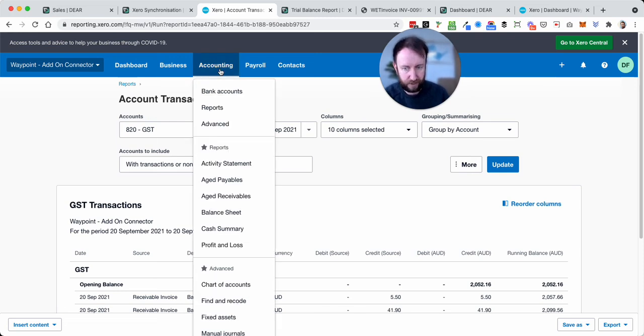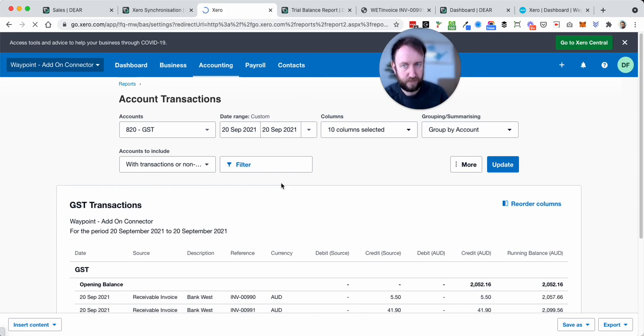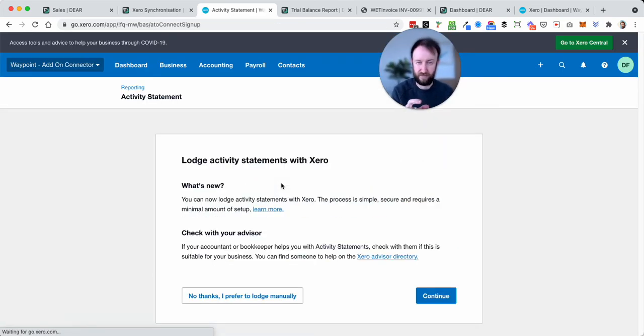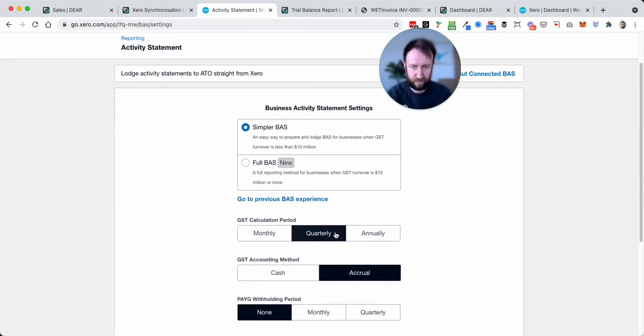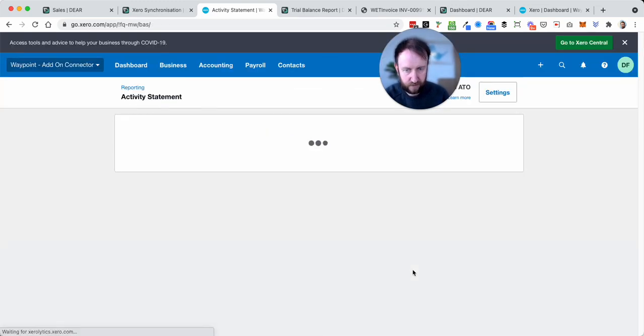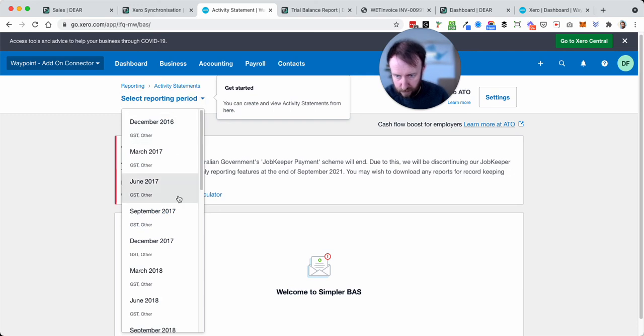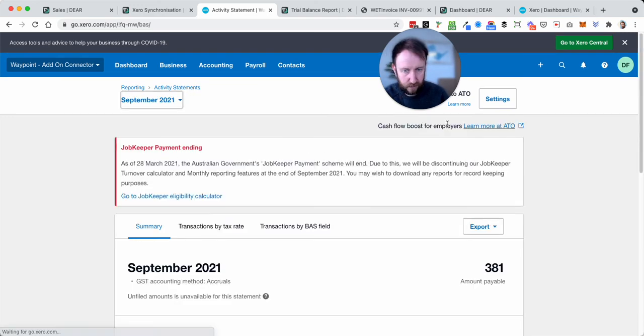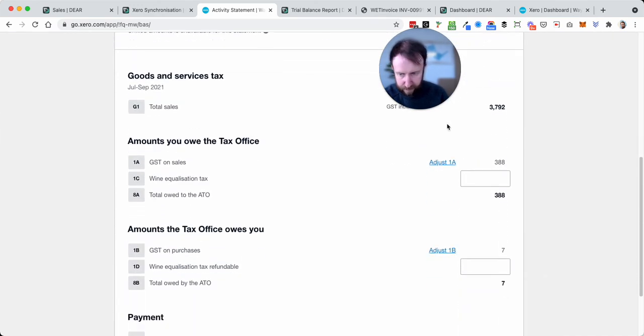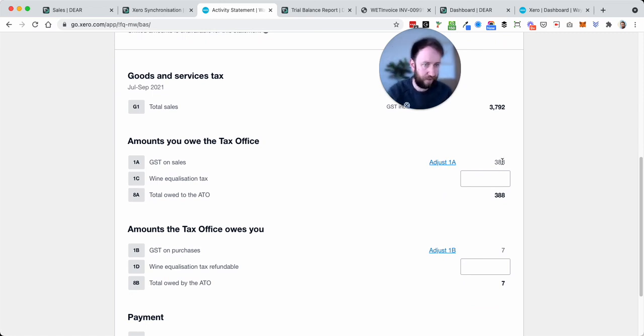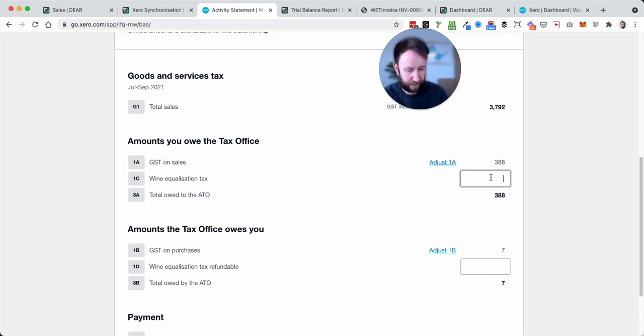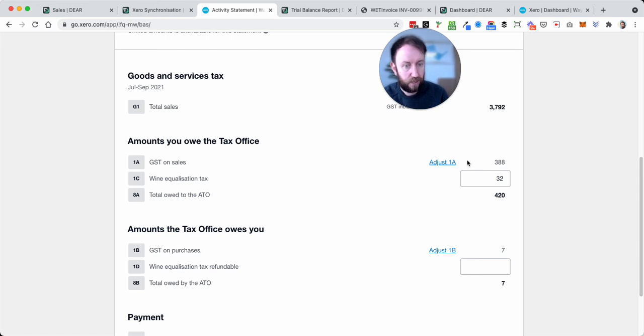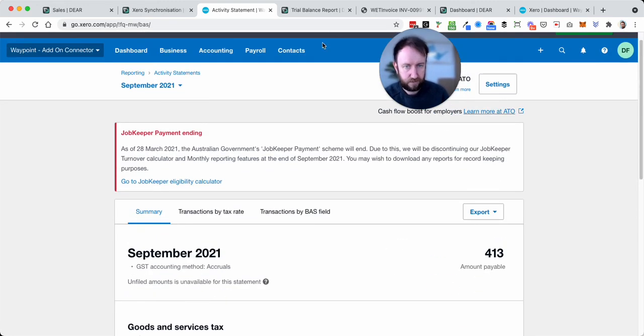And then when you run activity statement report, you would amend that. I don't think I've got this demo connected. Let's see if it'll go through. Yeah, so in effect you would adjust 1A down by $31.90 in this case, and in 1E, Wine Equalization Tax, you would put the $31.90, or $32 for the rounding.